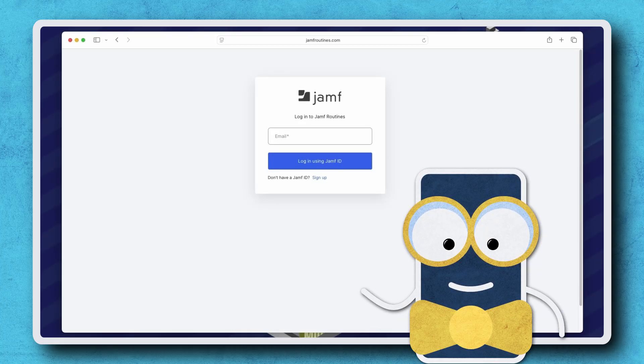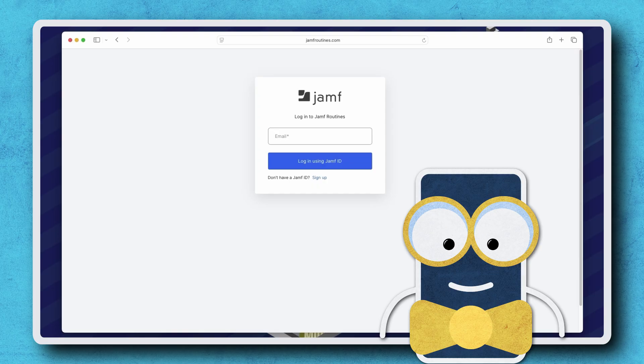Hi there! Jamf Routines allows Jamf for Mac and Jamf for Mobile customers the ability to create automated workflows from templates and connect certain tools in their environment to Jamf Pro. So let's explore how to use Jamf Routines with Jamf Pro.